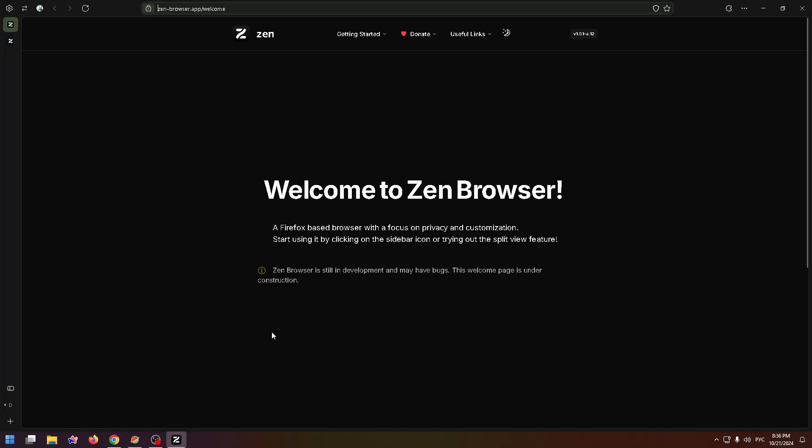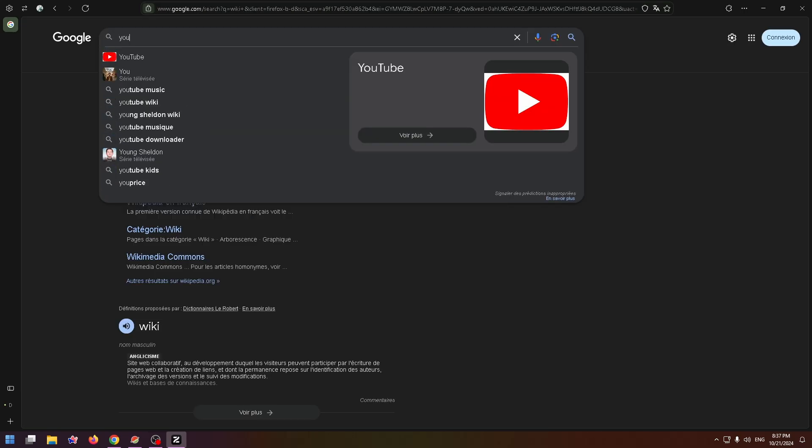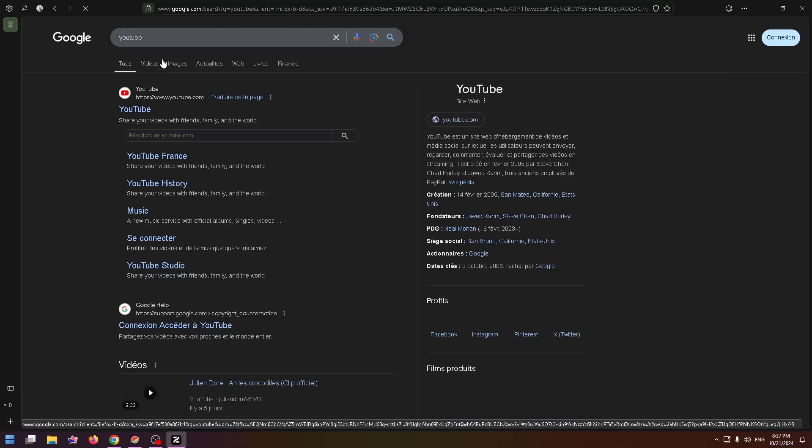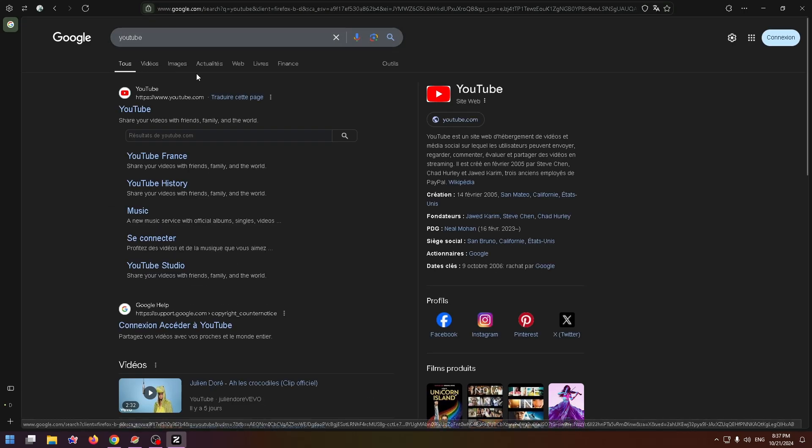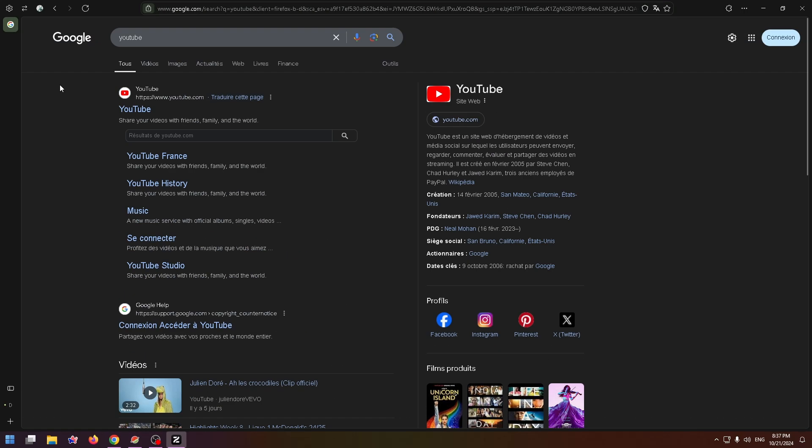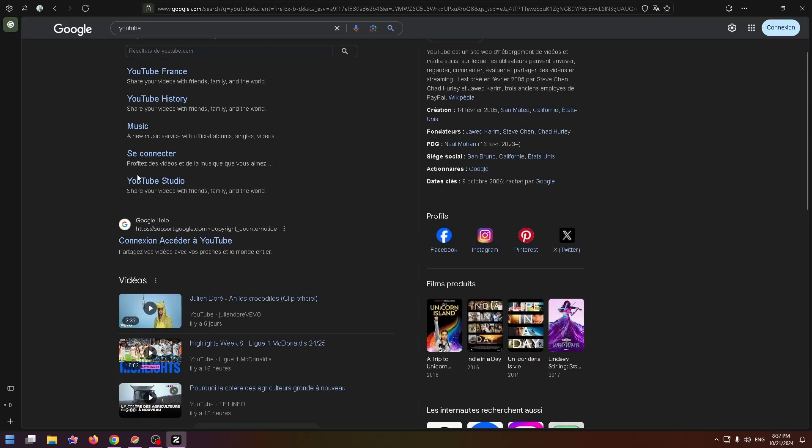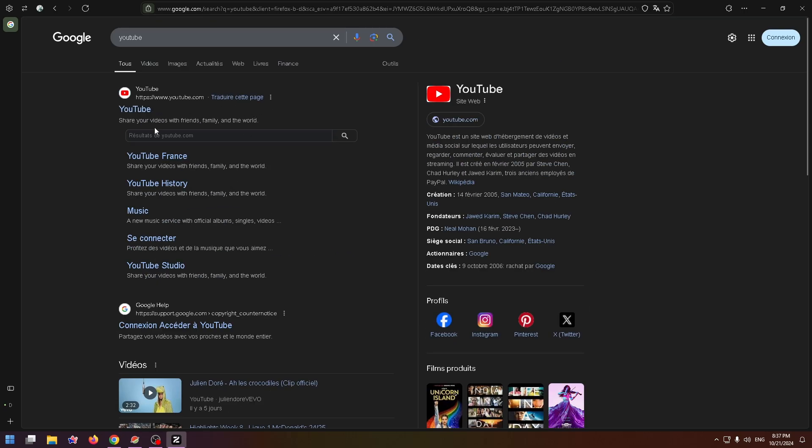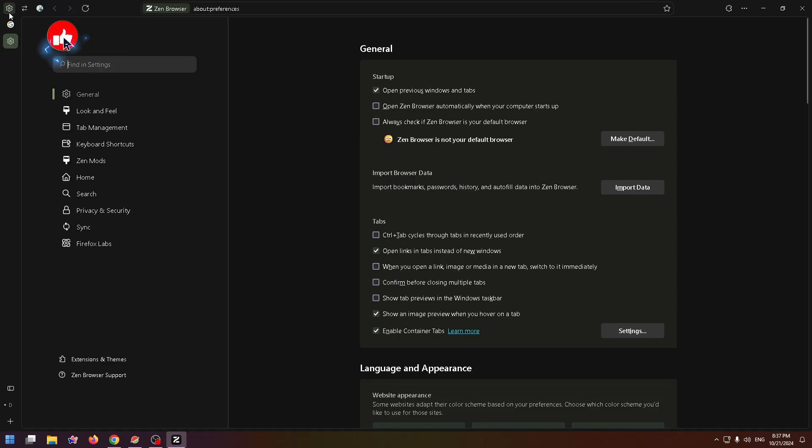And finally, I can use Zen Browser. Let's try to find something, for example, YouTube. And yeah, the browser works perfectly. So this is how you can easily install Zen Browser on your PC or laptop.